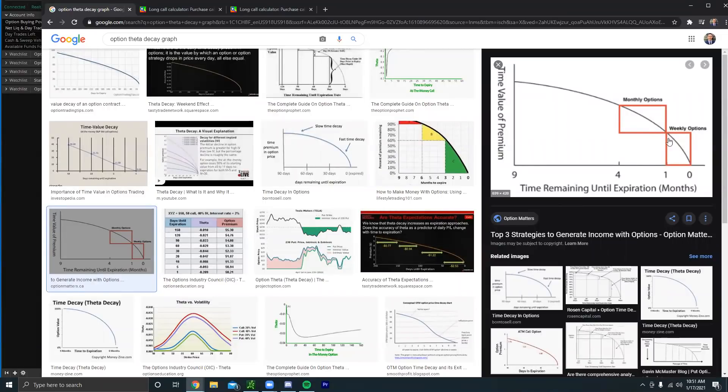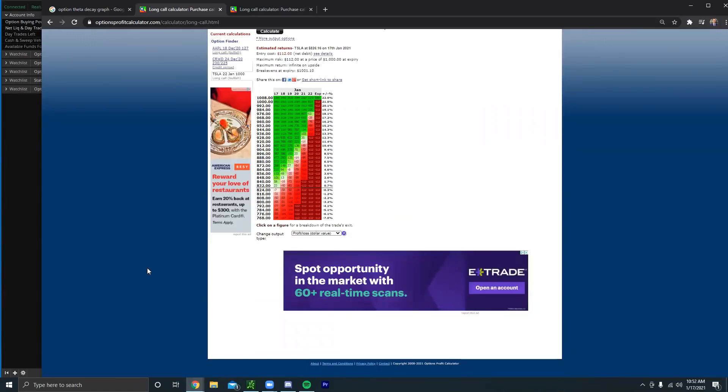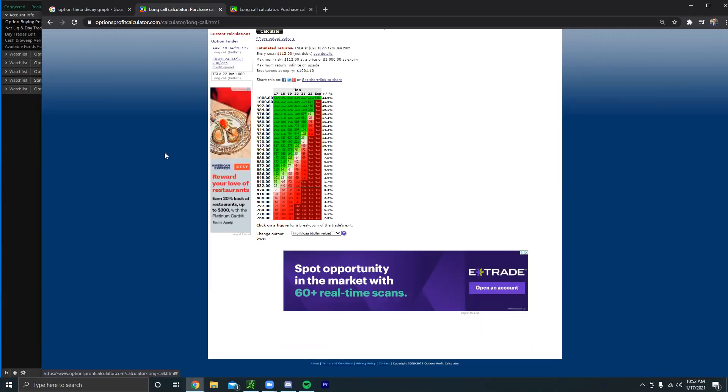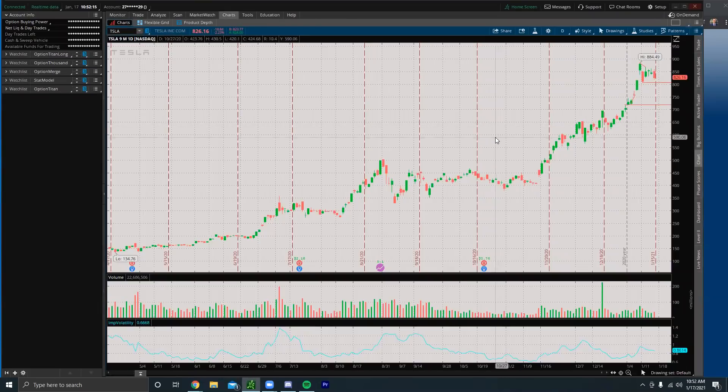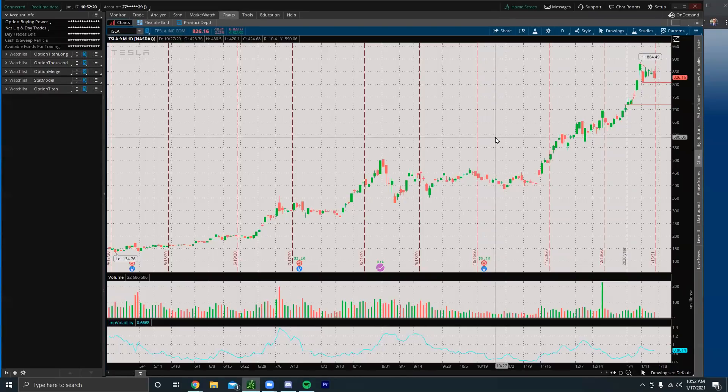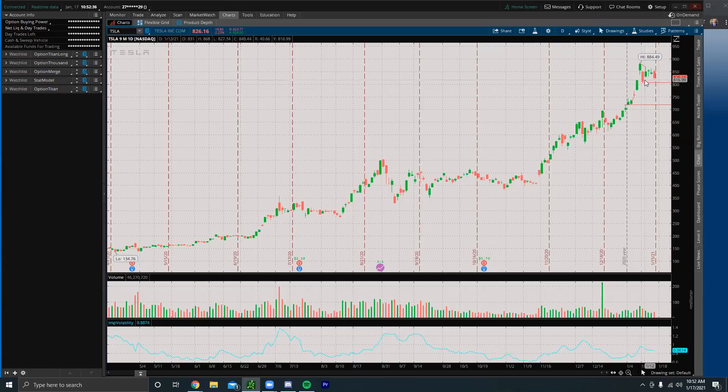So a lot of times I see beginner traders predict the direction correctly but because they buy these options they need the stock to move so much in their favor where most of the time that doesn't happen. So you know, this is where a lot of beginners make a really crucial mistake in my opinion. Because a lot of times with options it's not necessarily about the direction. So for example, with credit spreads sometimes you can predict the direction wrong and still make money. With weekly options you can predict the direction correctly and still lose money, and this is a perfect example.